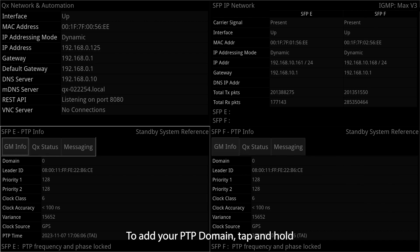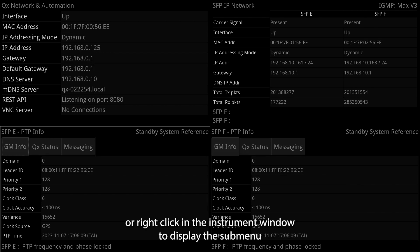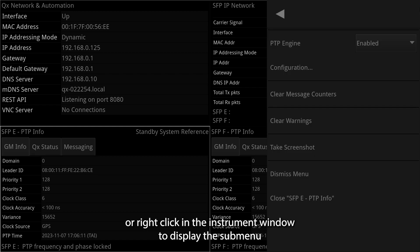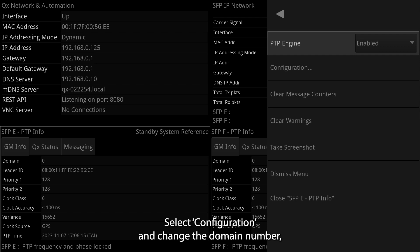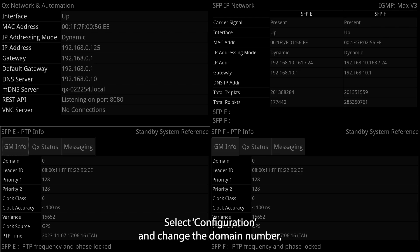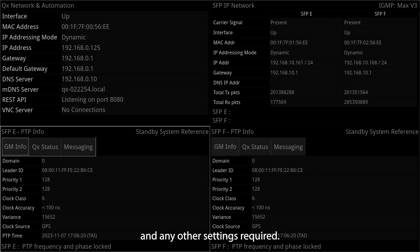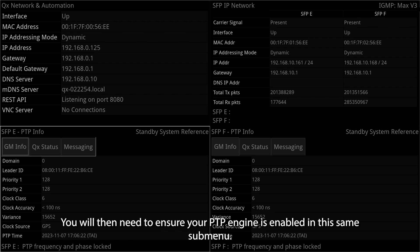To add your PTP domain, tap and hold or right click in the instrument window to display the submenu. Select configuration and change the domain number and any other settings required. You will then need to ensure your PTP engine is enabled in the same submenu.